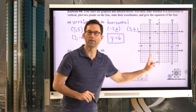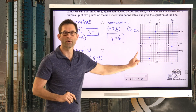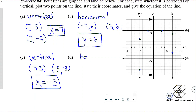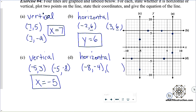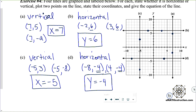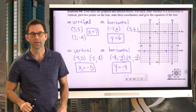Letter D is a nice horizontal line going across. Marking two points: negative eight comma negative four and positive four comma negative four. Therefore that equation is y equals negative four. Fairly easy.